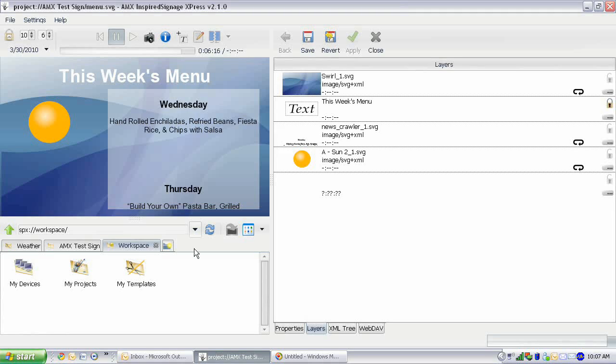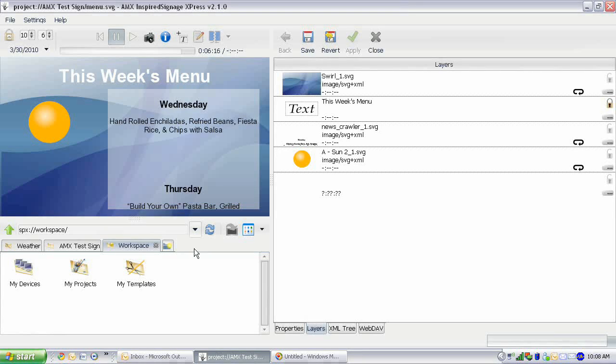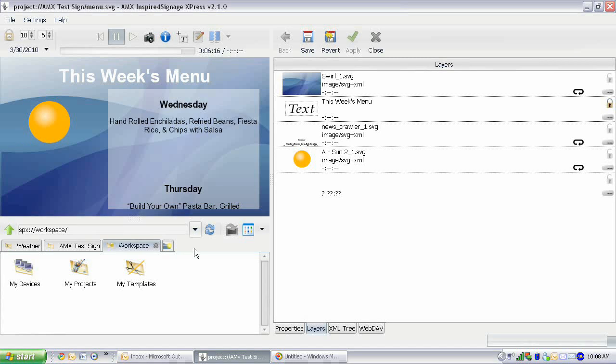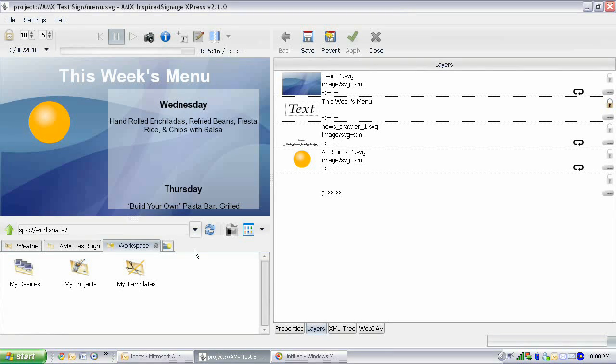Before we get into that, I'm going to show you the basics of how to add effects. Here we have menu.svg, which is a file we created as part of our RSS feed lesson. If you haven't been following along, just open a new SVG file and you can follow along that way.